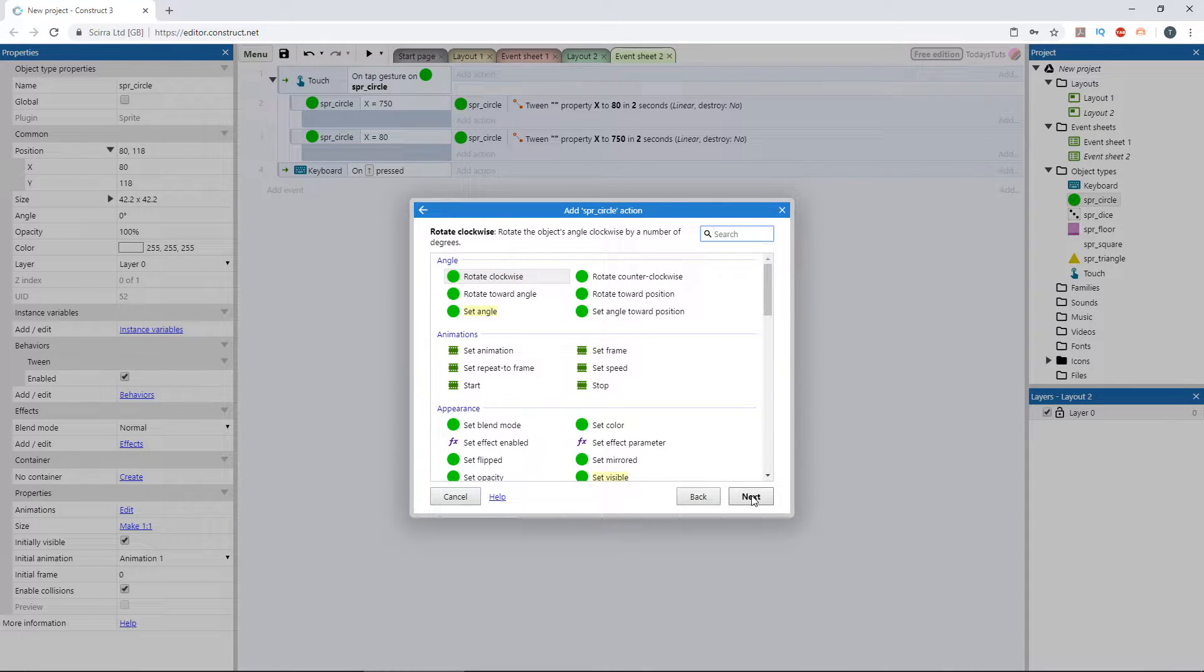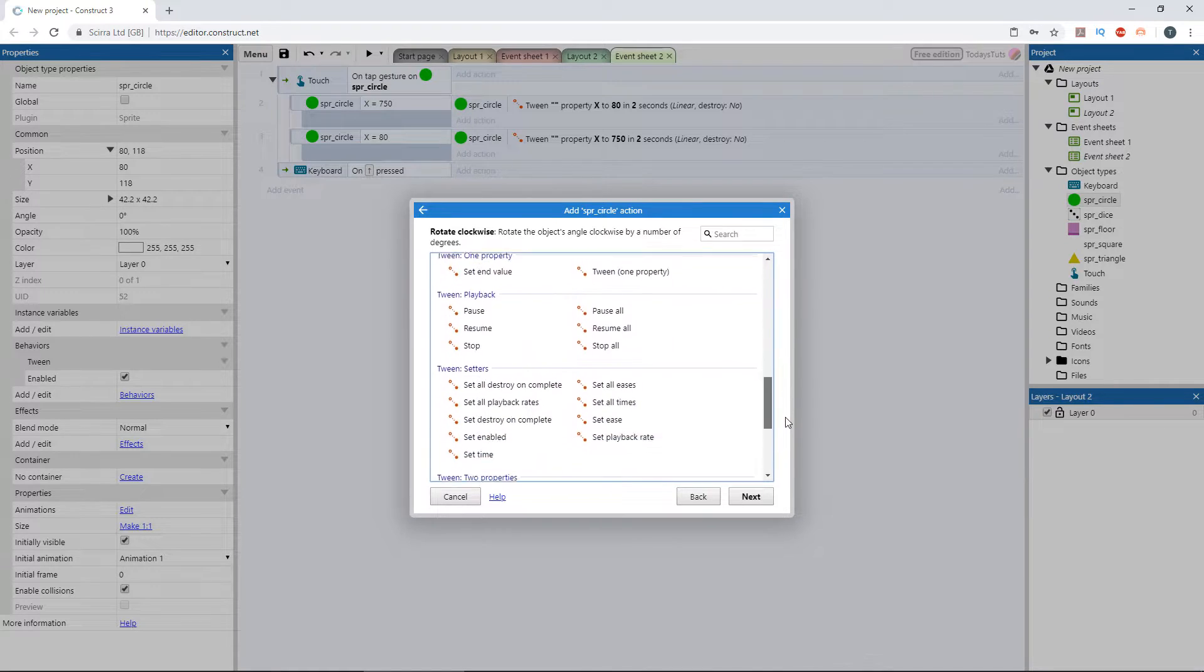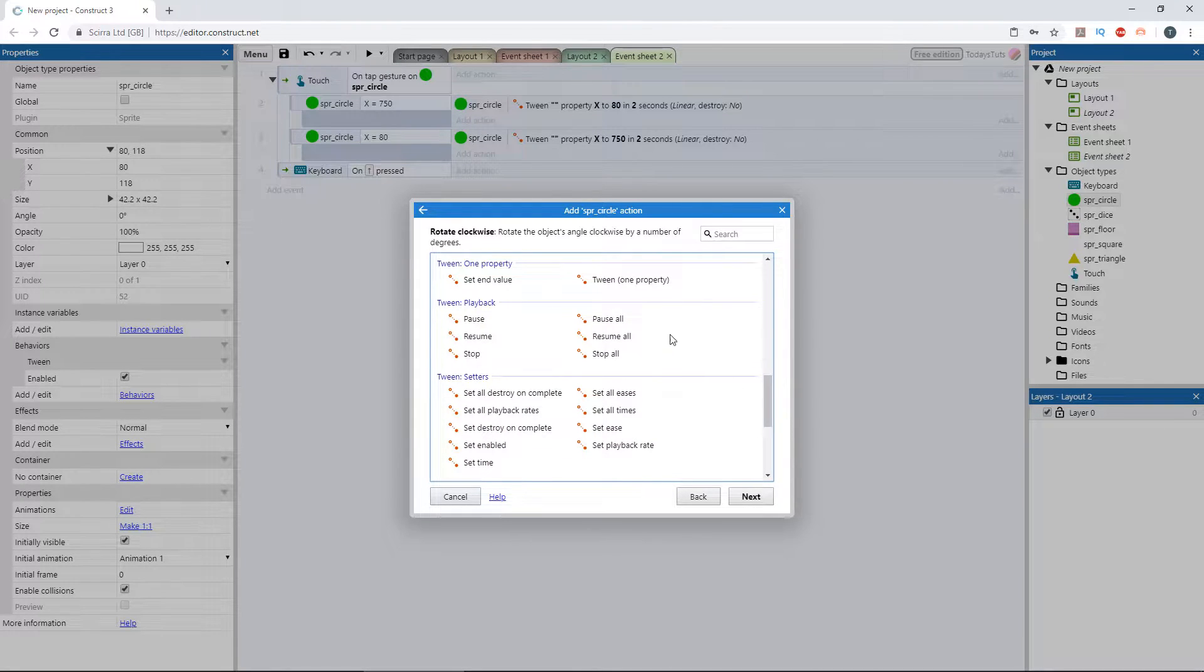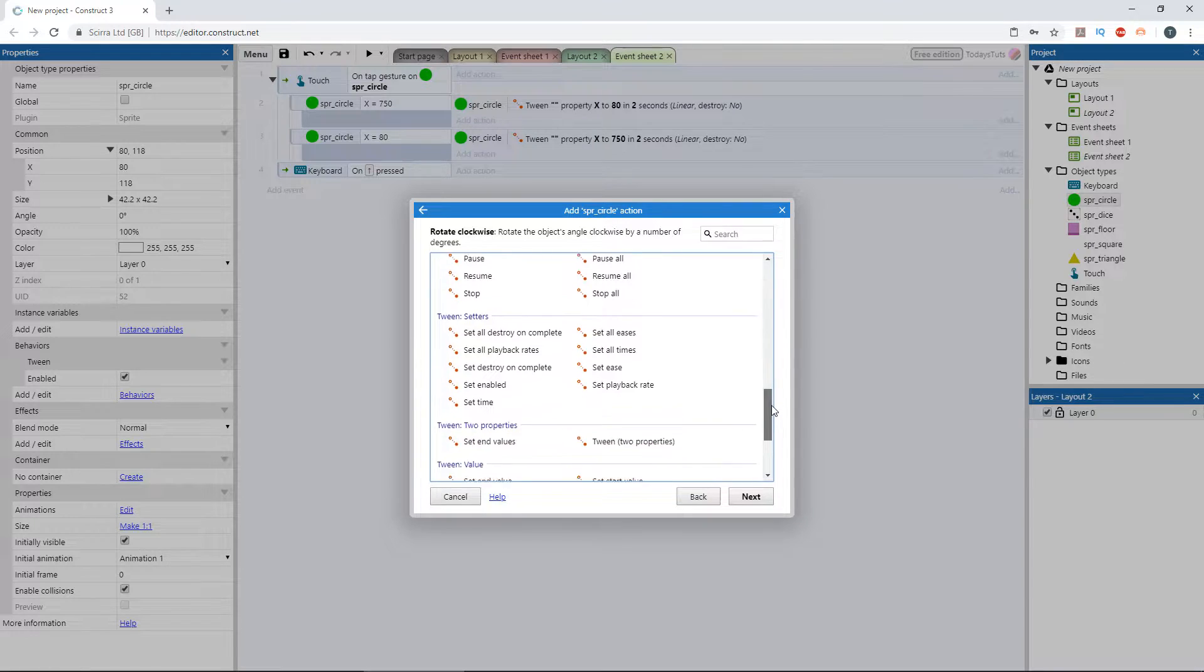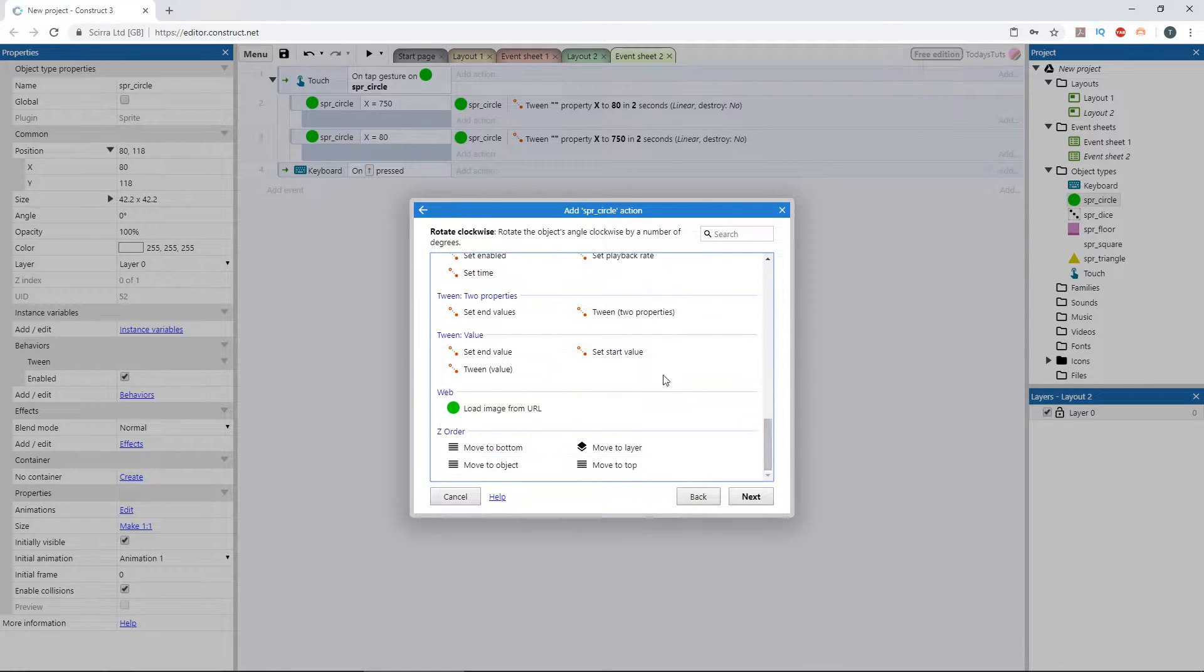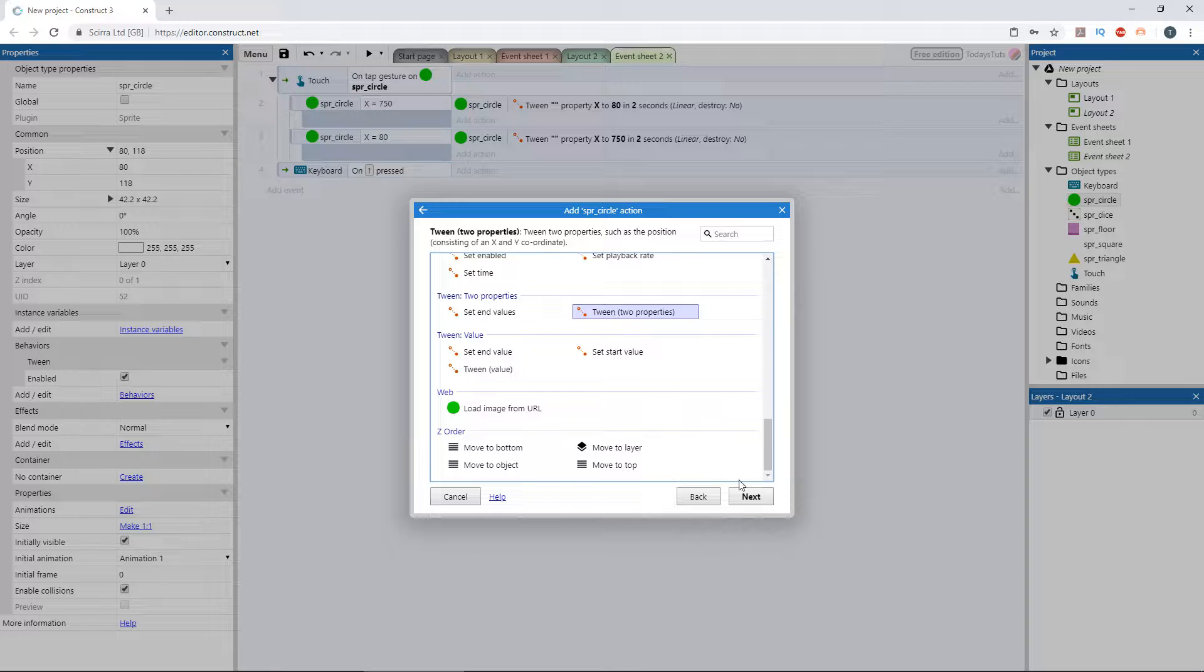With the one property tween, we could either adjust the width or the height, but not both at the same time. For that, we need to use the two property tween. Scroll down to tween two properties, select it, and click next.